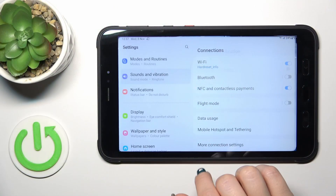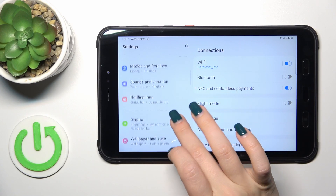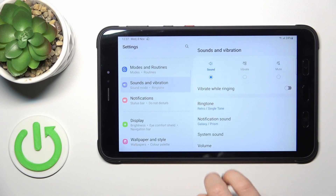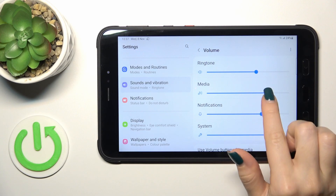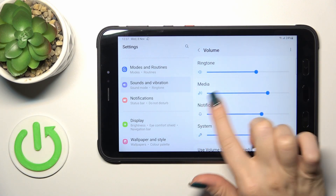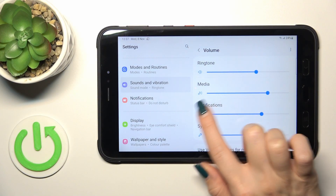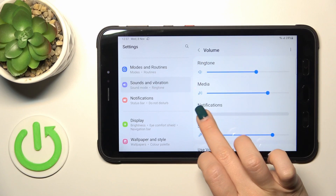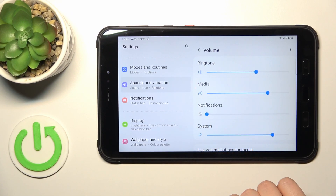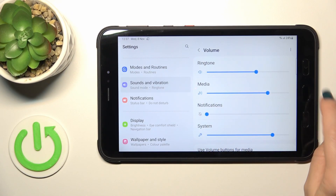So first, open the settings application and then tap to the sounds and vibrations section. Click the volume section and to mute notifications we should mute this volume panel. To do that, we should slide to the left side this blue dot on this volume panel with your finger.